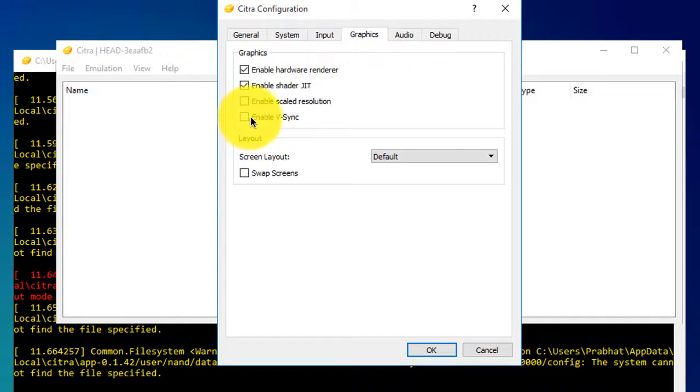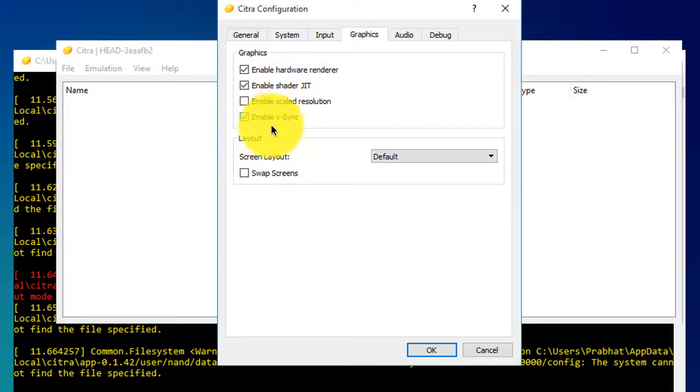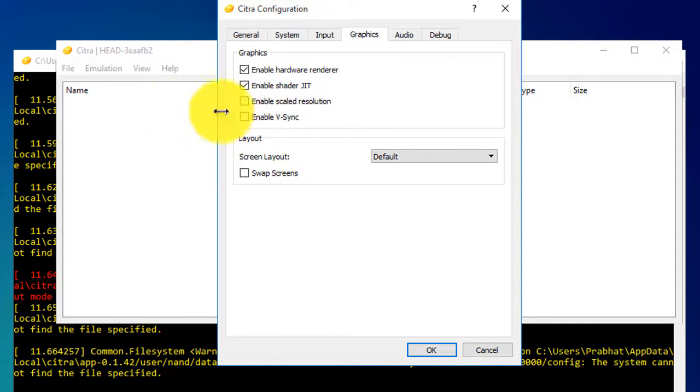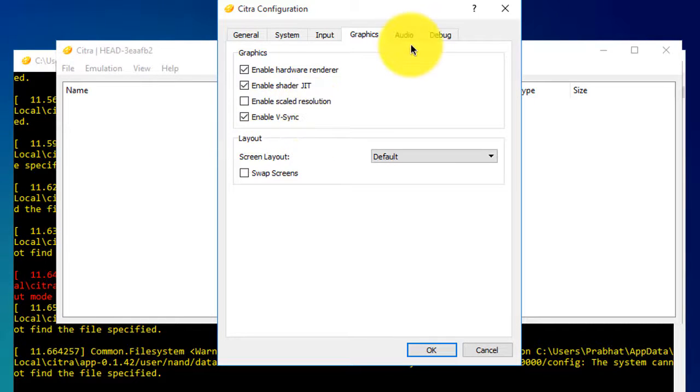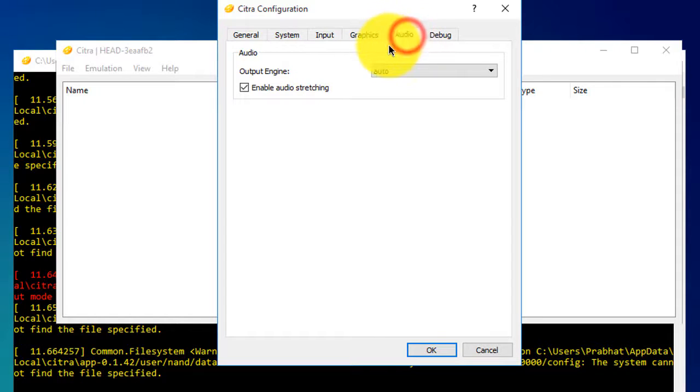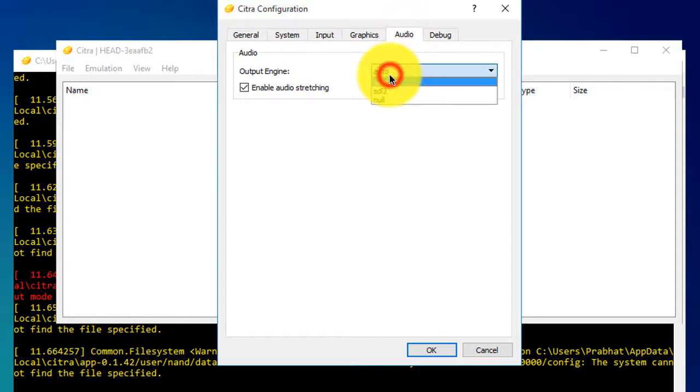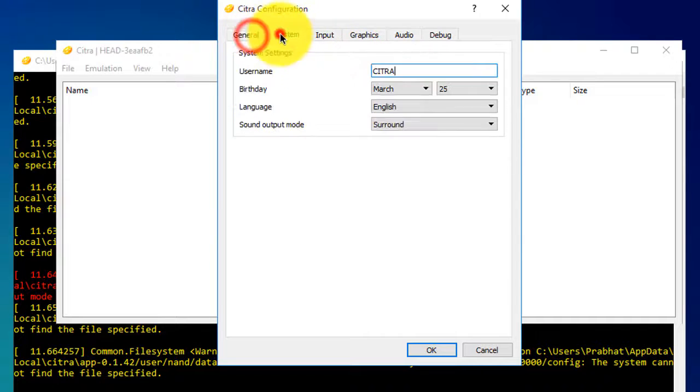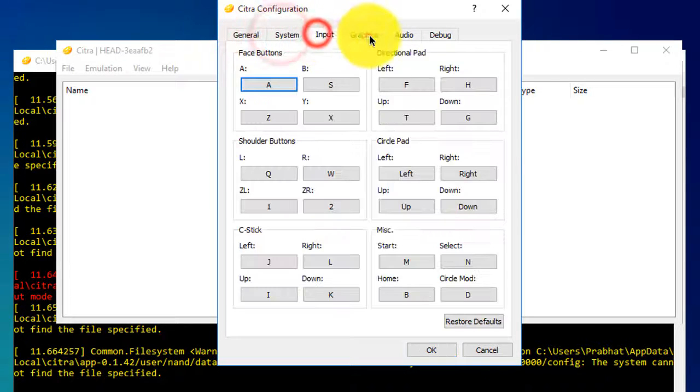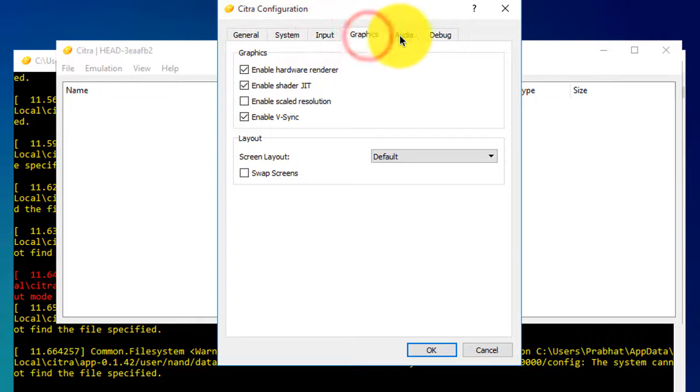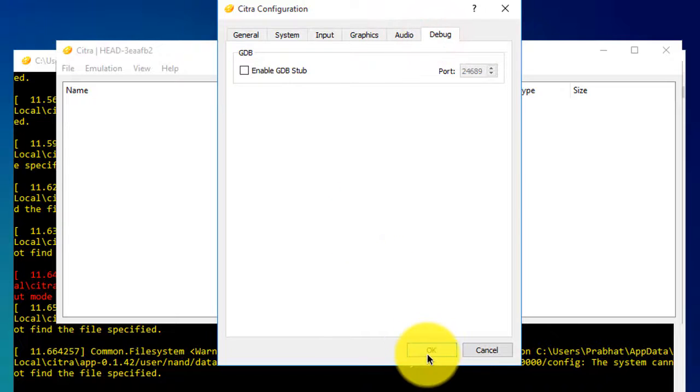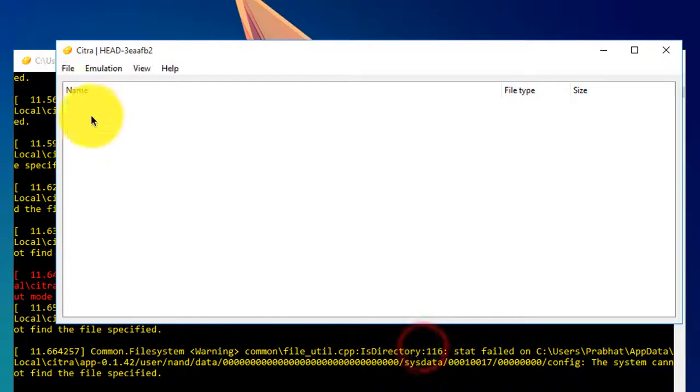Then go to Graphics and check this option. If your game lags, you can uncheck this or check it depending on how your game runs. Now select SDL2, and everything looks right.